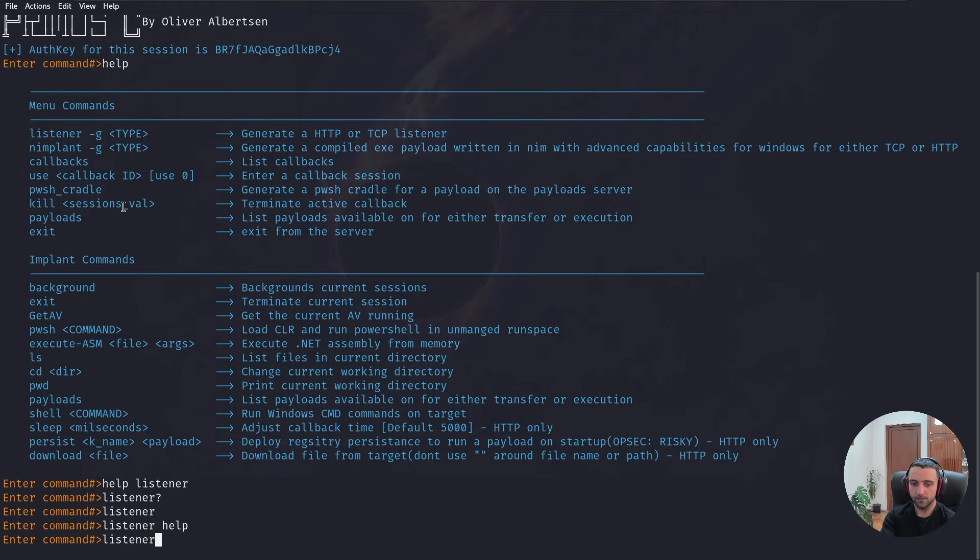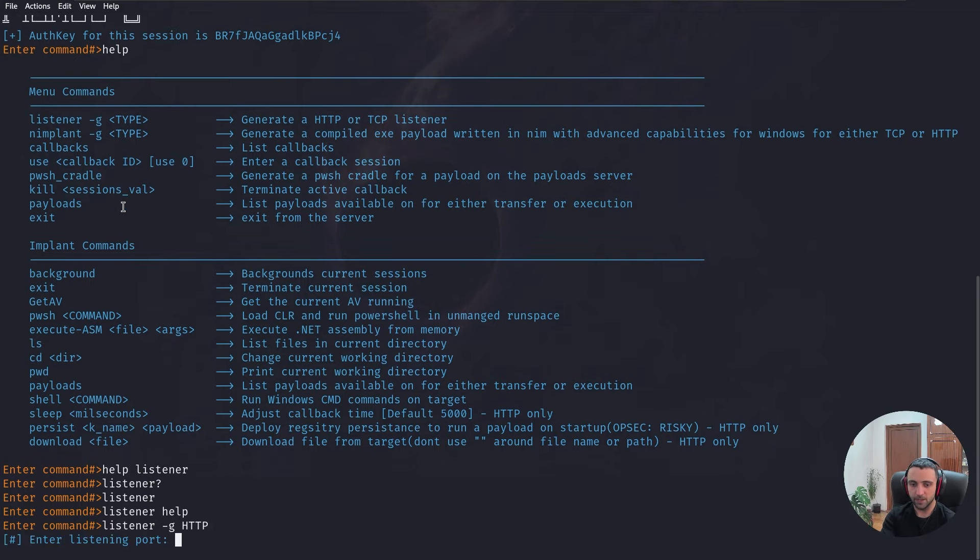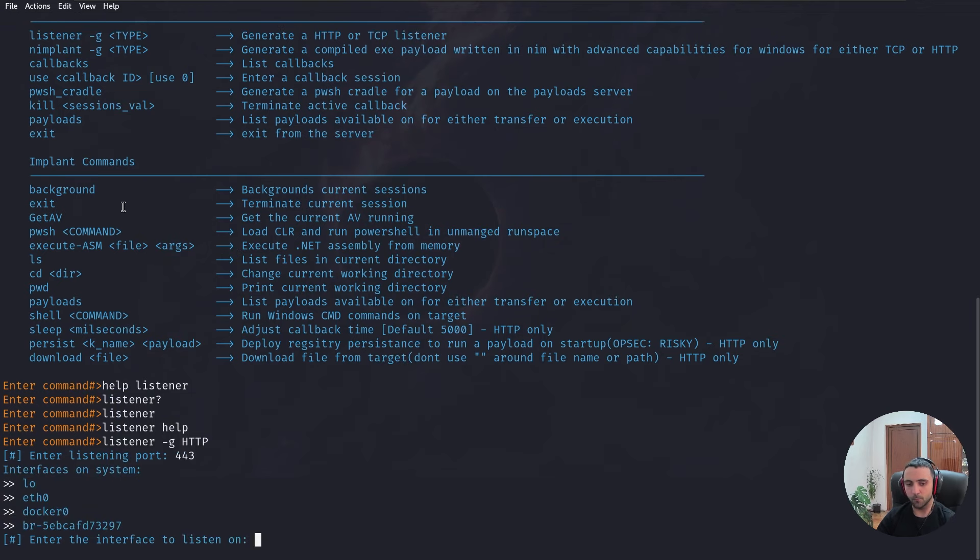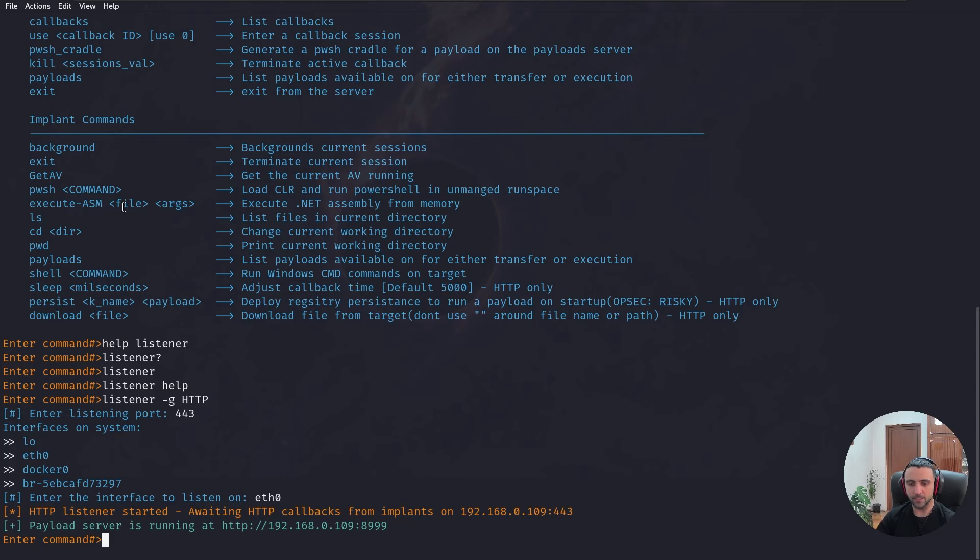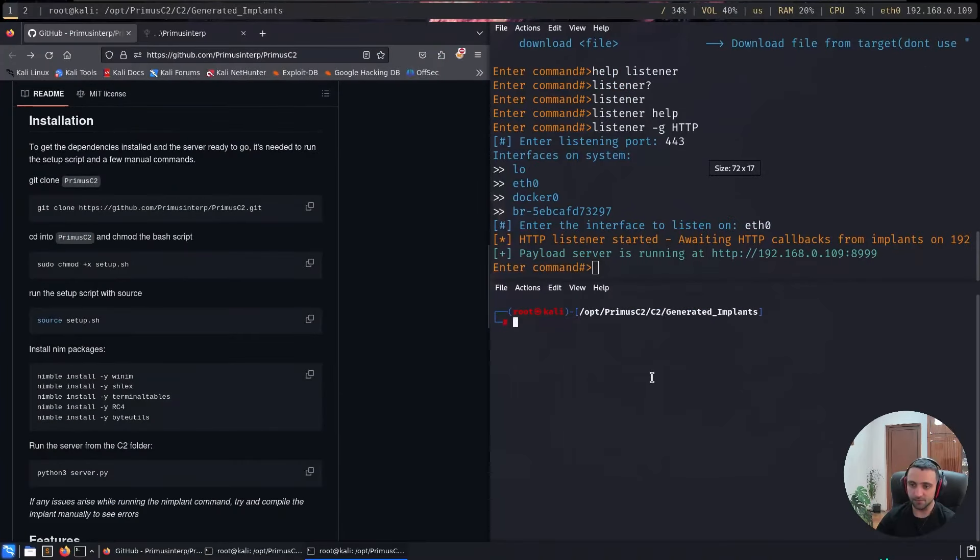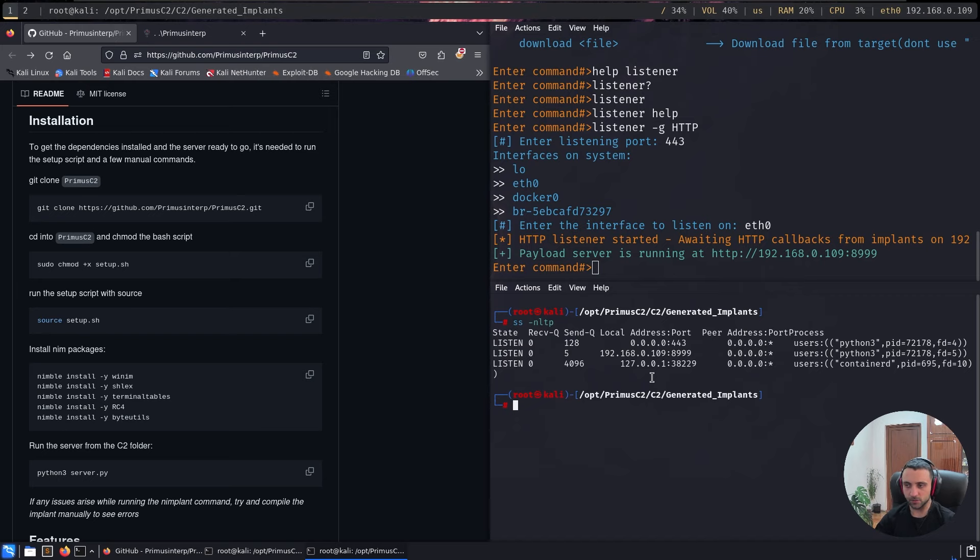If you do listener -g and specify HTTP, now you need to define a port. In that case, I'm going to define port 443. I'm going to need to specify my eth0 interface and it's done. Now my server is actively listening for incoming connections.